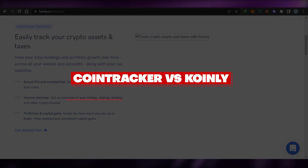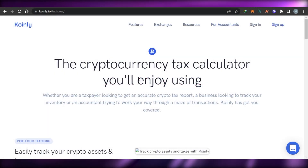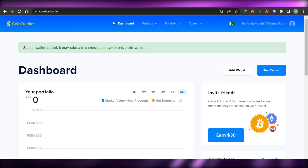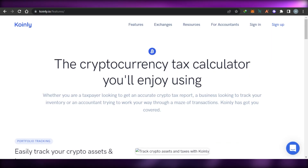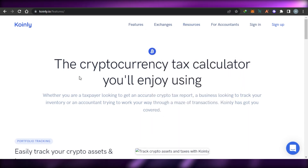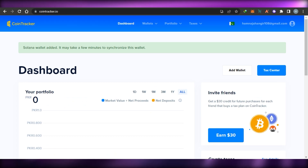Coin Tracker versus Coinly — hi guys, welcome back. Today I'm going to be showing you a comparison between CoinTracker and Coinly. I'll show you which one of these platforms is better for you to calculate your cryptocurrency taxes.